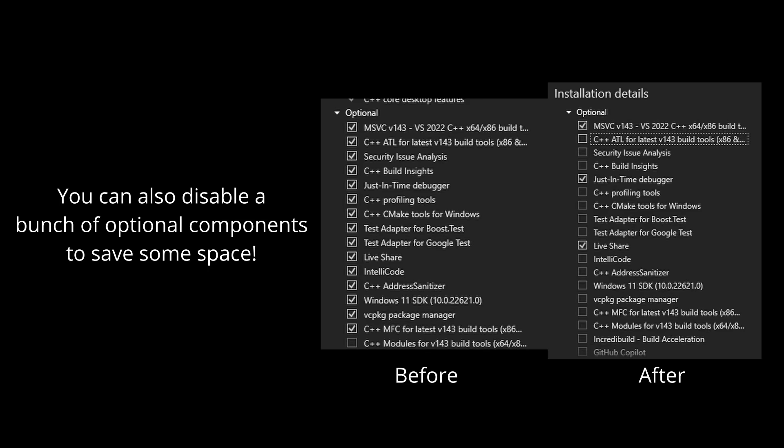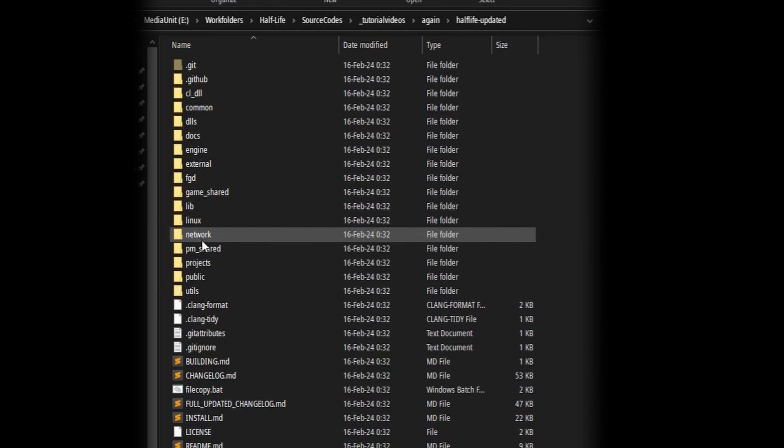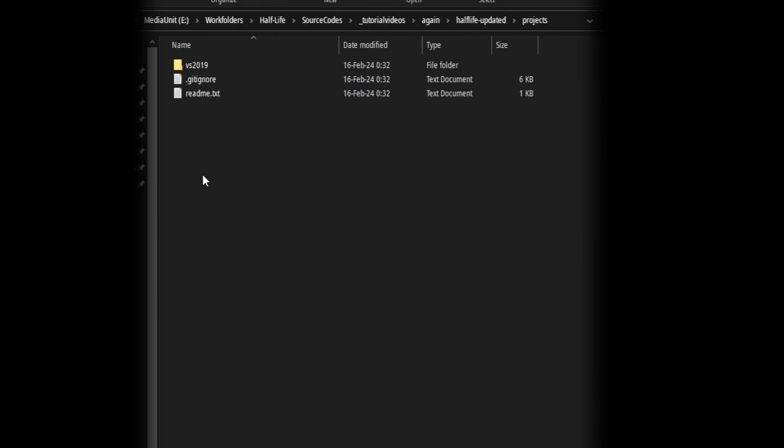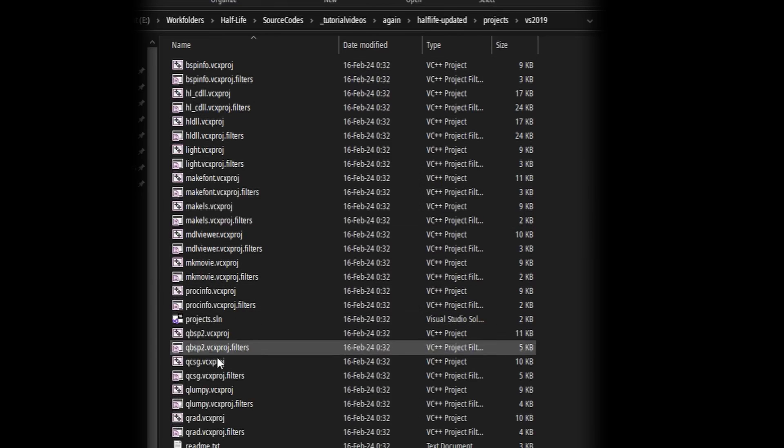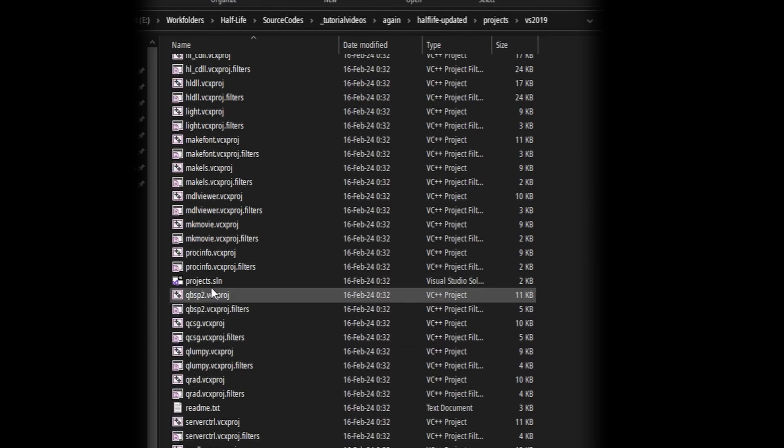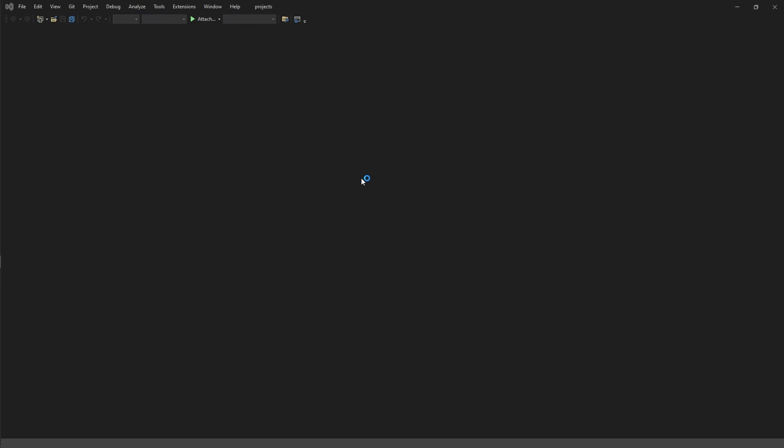So, once all of that is done and installed, navigate to where you extracted the SDK. Okay, then you're going to go to projects, Visual Studio 2019, and open up projects.sln. It's going to ask you if you want to upgrade the solution to VS 2022. That is, MSVC142, that's its compiler. And yes, you should absolutely do that so you can actually build.